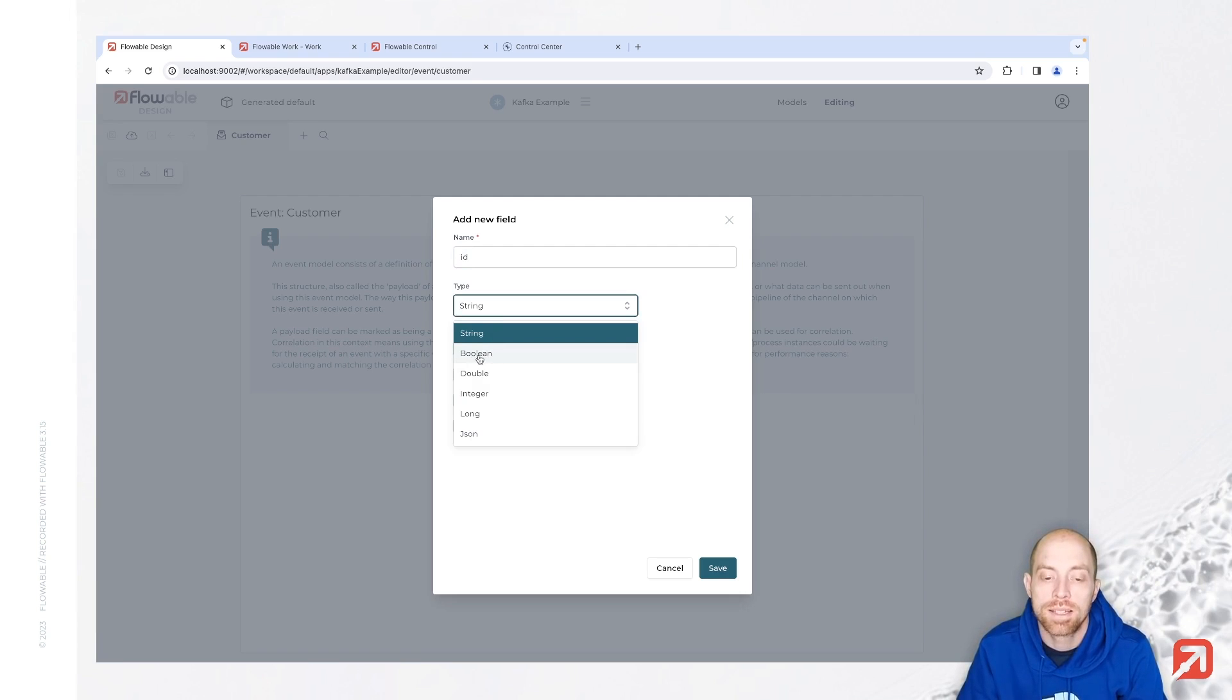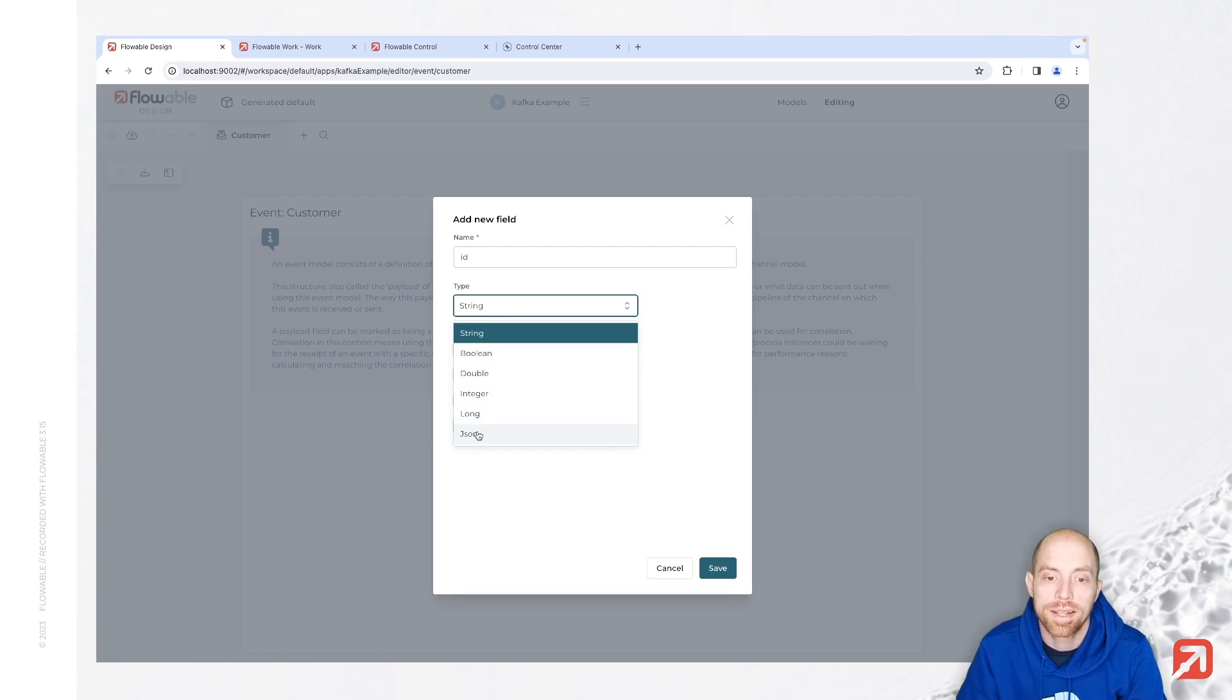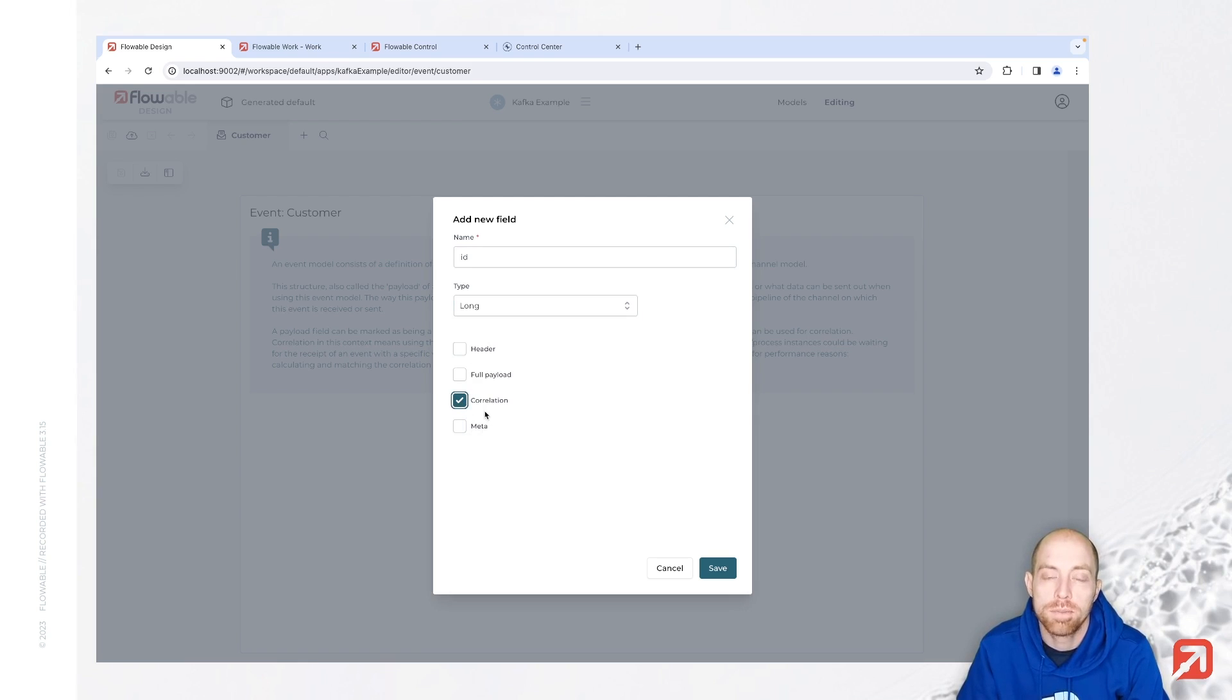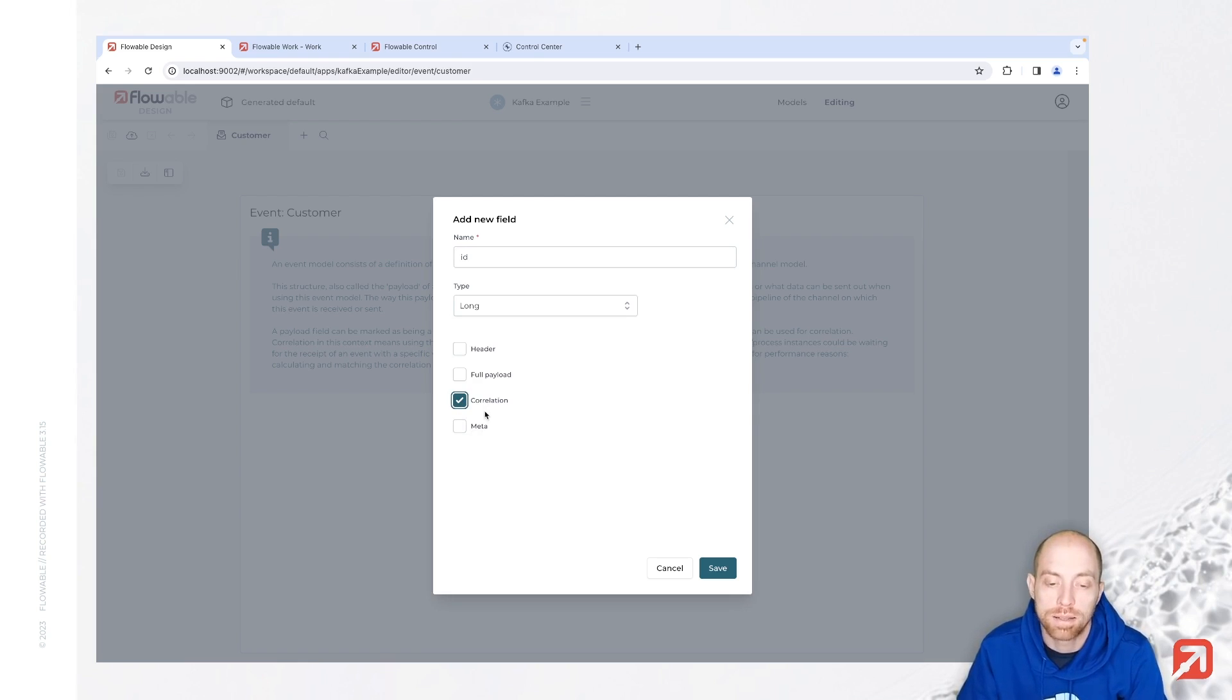Then I say this with the operations or configurations down here is also a correlation parameter, which means that based on this id I'm deciding to which case or process it belongs to.